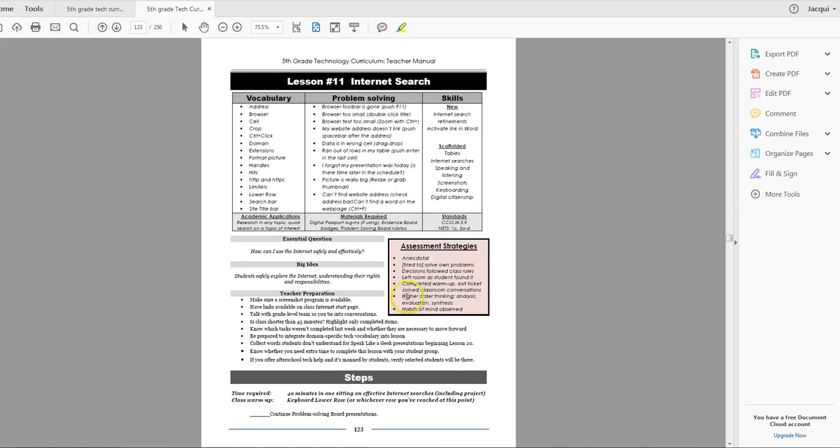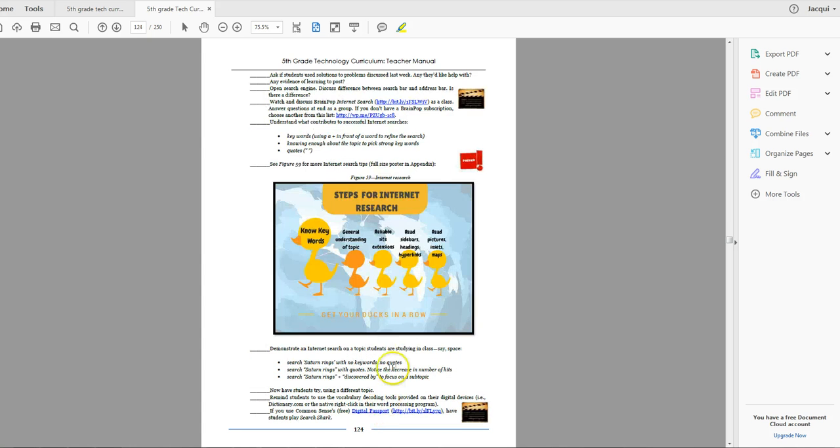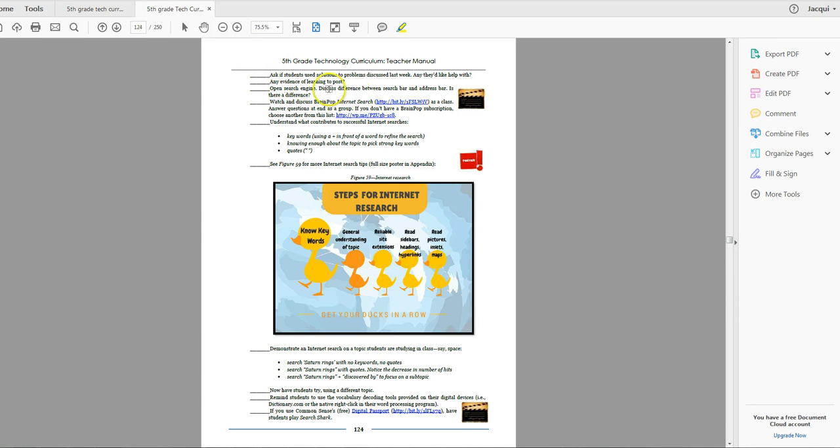Assessment strategies are pretty much what we're already used to. They're still working on the problem-solving board. We're good with that. And then any problems to talk about. These are the normal way that you open up a lesson.